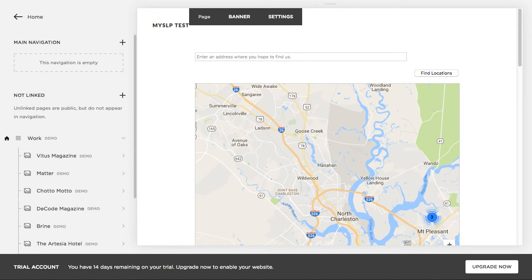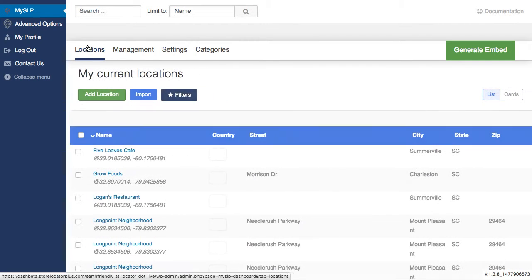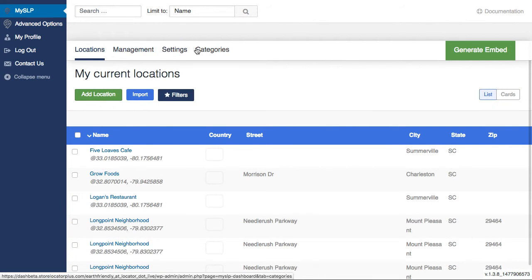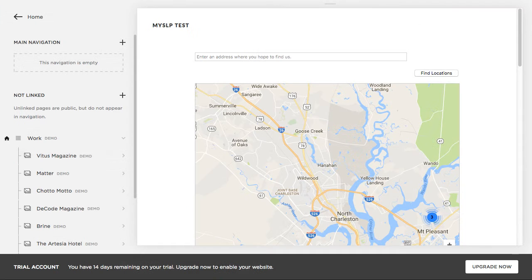And that is using the locations that are built here in My Store Locator Plus and using the different settings that we have as far as the map layout and how search works and these sort of things.